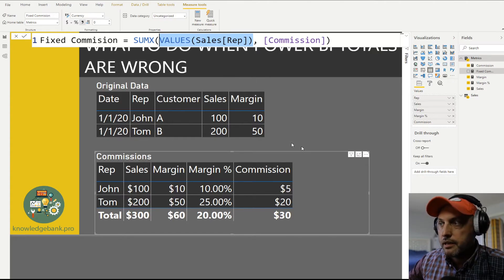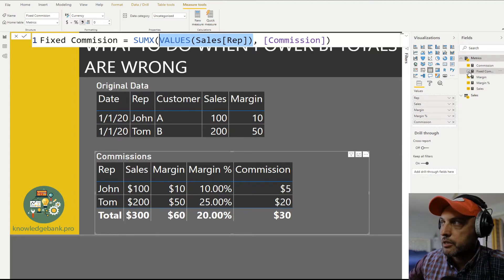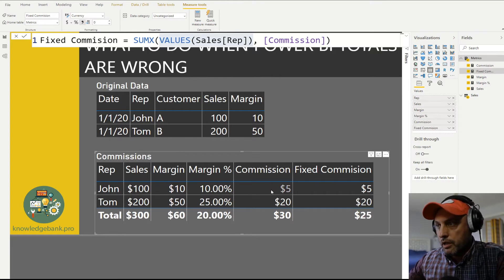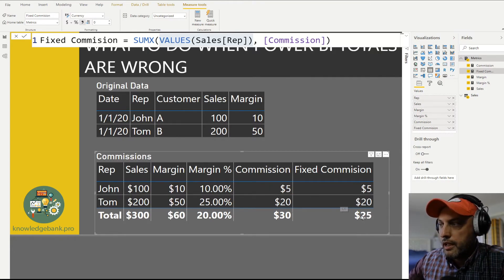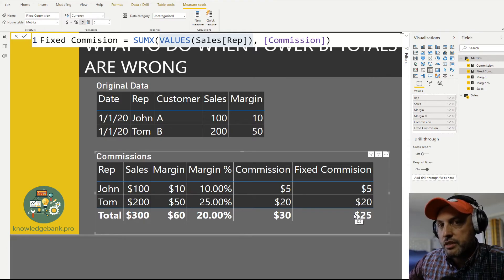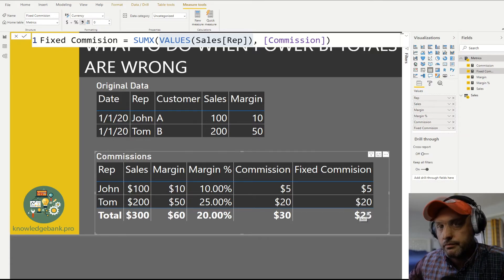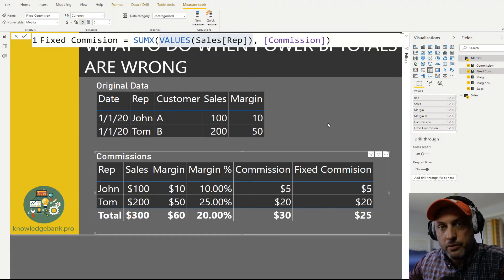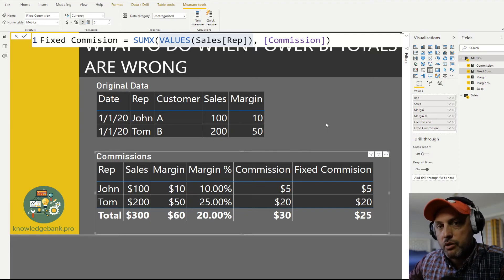We're forcing Power BI not to sum at the total level — instead, we force it to sum all the children and roll them up. Now if I pull in the fixed commission into the table, you can see we're now looking at $25. We have $5 for John and $20 for Tom in both measures. By using SUMX, we're forcing Power BI to calculate $25 at the individual row level first and then add it all together. SUMX is the perfect function for this example — it's very simple and works really well.